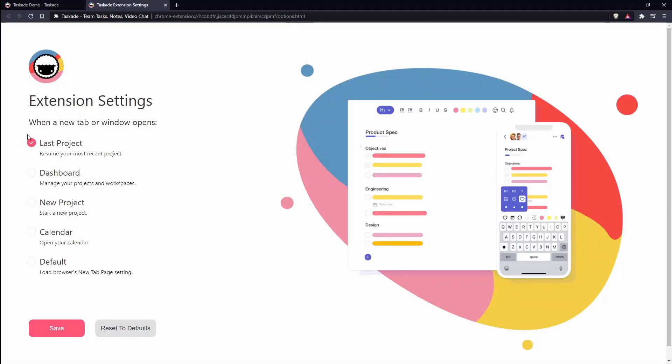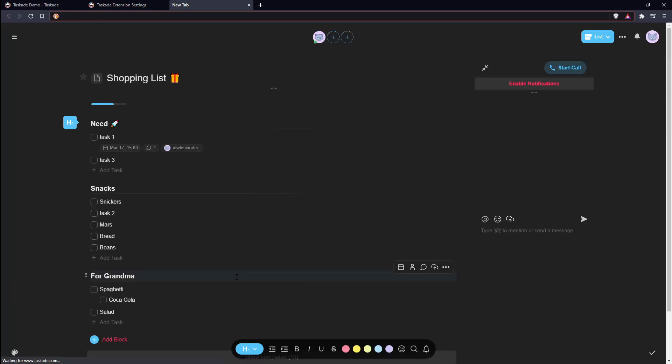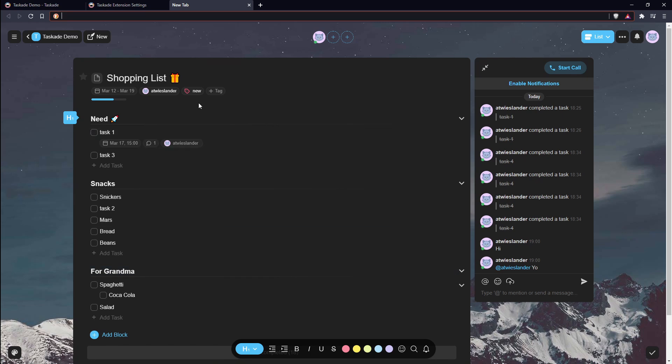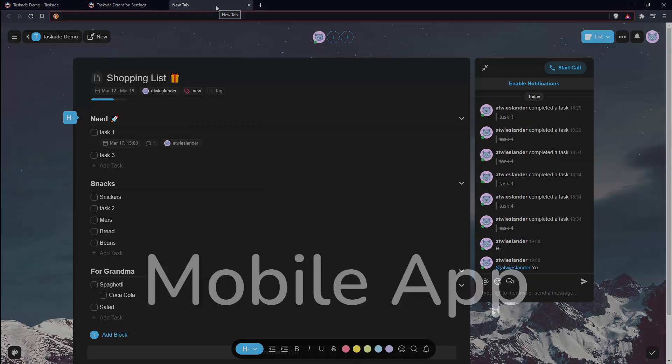In addition, the extension gives you the option to overwrite what opening the new tab does for you, like opening the last project, the dashboard, or disabling this functionality. Having Taskade pop up every time you open a new tab can be very useful if you need to be reminded that you need to get things done instead of blindly browsing the internet.